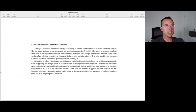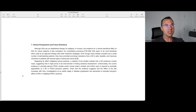Although ketogenic diets are an established therapy for epilepsy in humans, the evidence for a clinical beneficial effect of ketogenic diets for cancer patients is less consistent but nonetheless promising. Ketogenic diets seem most beneficial when used as an adjunctive therapy with other treatment strategies. Many studies included only a small number of patients but have provided promising indications that a ketogenic diet is safe, feasible, and improves outcomes in patients with several types of advanced cancer. Regarding mitigating cancer cachexia, a majority of studies indicated that a ketogenic diet preserves muscle mass, suggesting it might prove instrumental in limiting cachexia development.